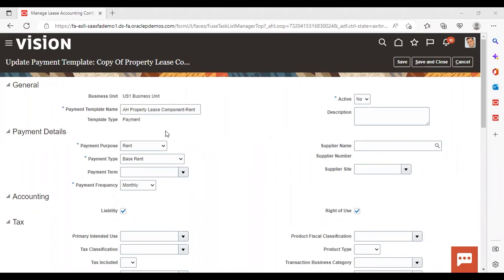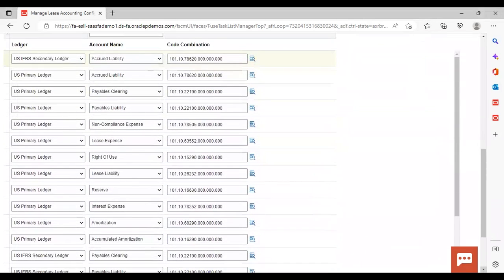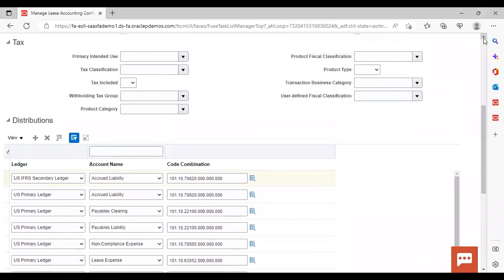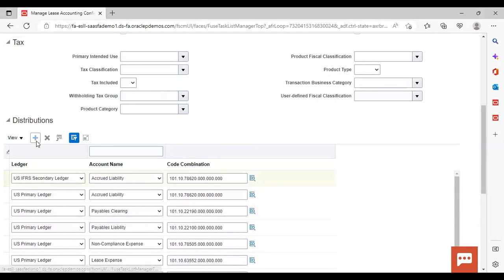After giving the name to the payment template, we need to get the distribution. Since we duplicated it, some of the accounts or distributions are already coming for both primary and secondary ledger. Those distributions which are not coming — like foreign gain or loss, gain or loss, and right of use adjustment loss — I am going to add these three for both primary and secondary ledger. Click on the add icon to add.